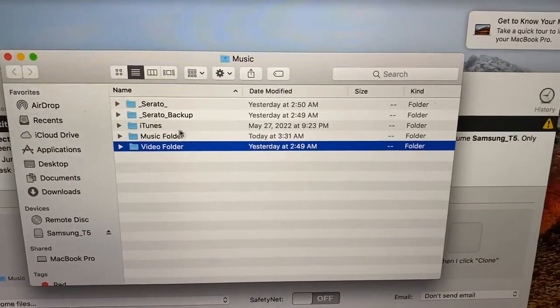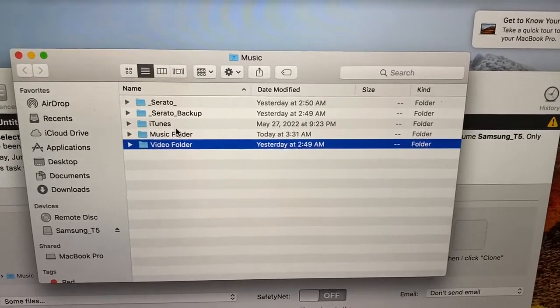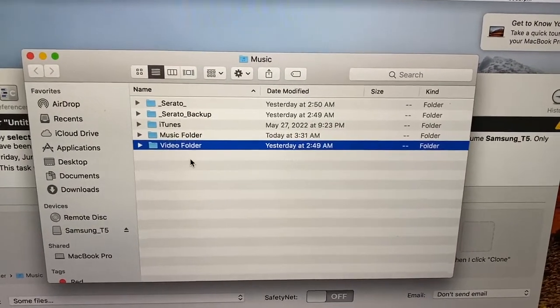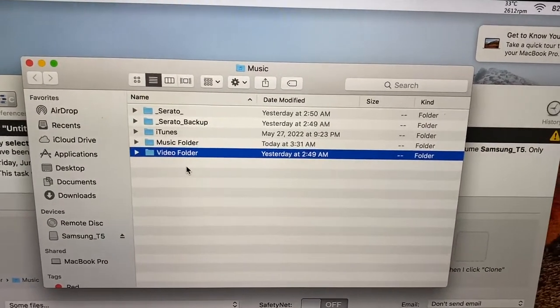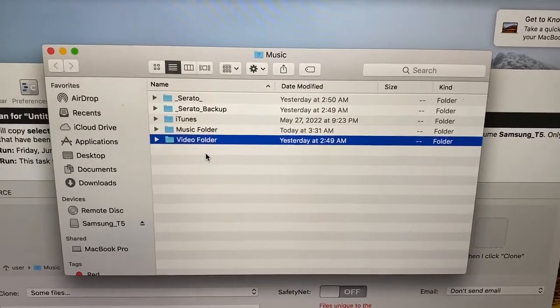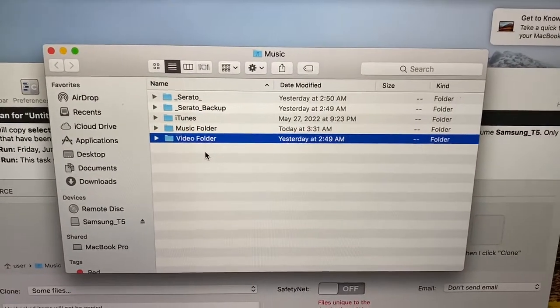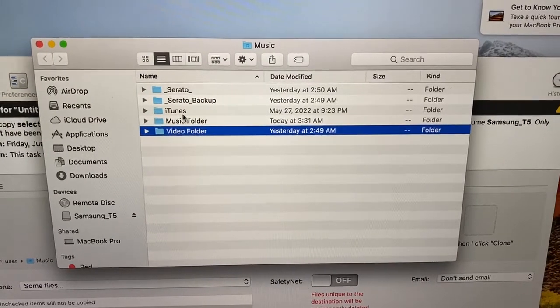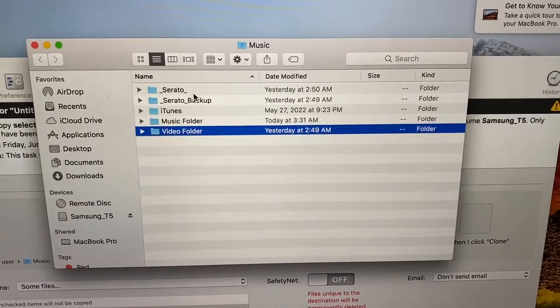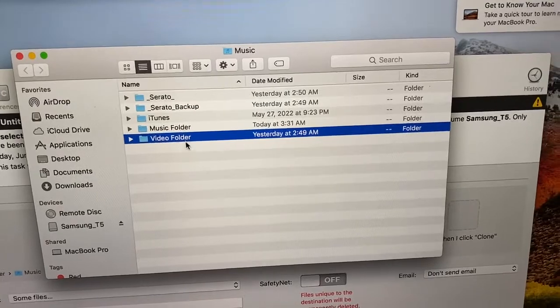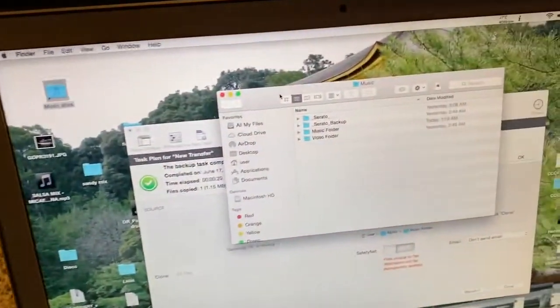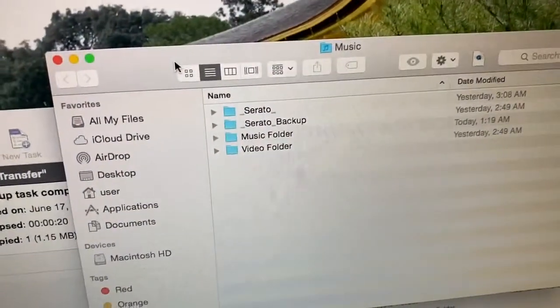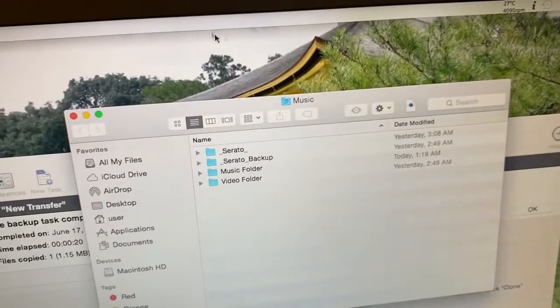By the way, ignore iTunes. I don't know how it got there. I don't want to delete it in case it causes any issues. Every time I want to delete it, I have a gig coming up and I'm like, you know what, it's not giving me any problems, so I'm not going to touch it. But yeah, just kind of ignore this. I don't use iTunes, but you'll notice Serato, Serato backup, music folder, video folder and then when I go to the backup computer, it's the same.